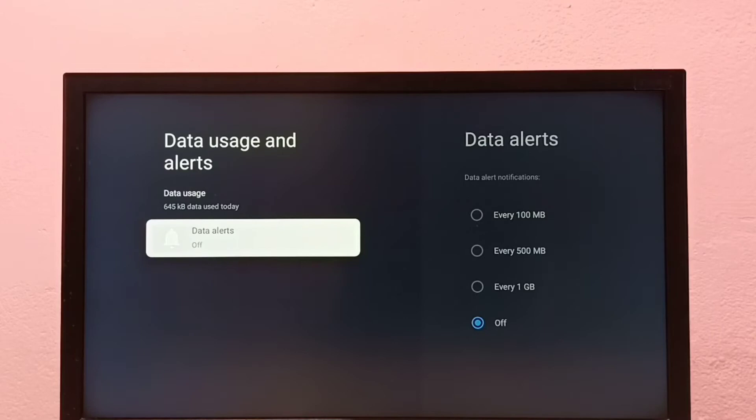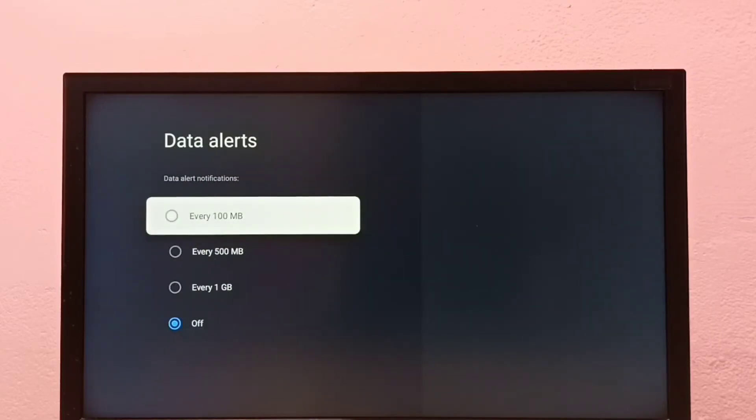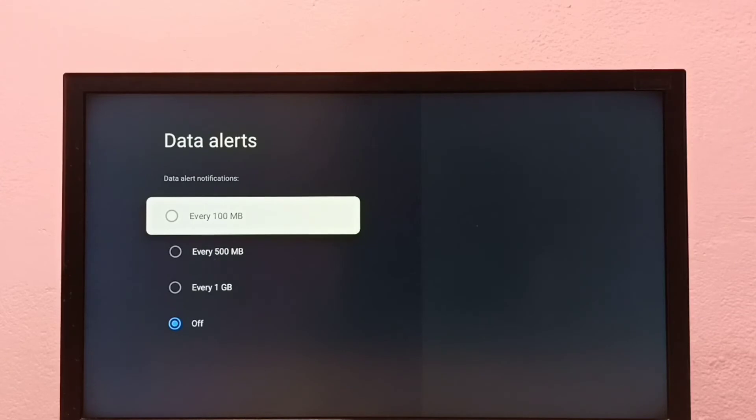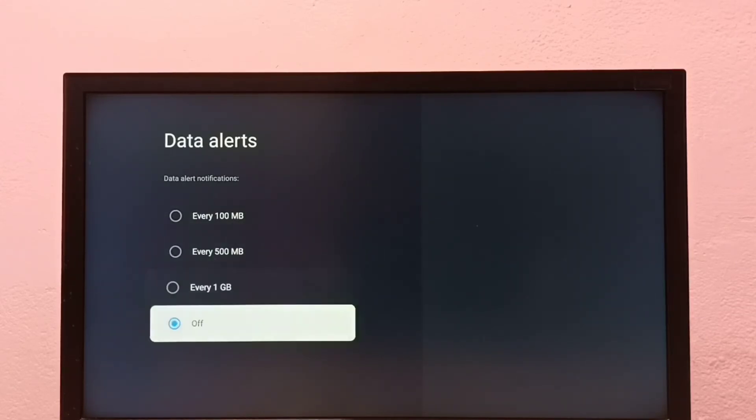Right now it's off. Let me turn it on. So we have three or four options. It will alert every 100 MB data usage, or 500 MB, or 1 GB, or you can turn off.